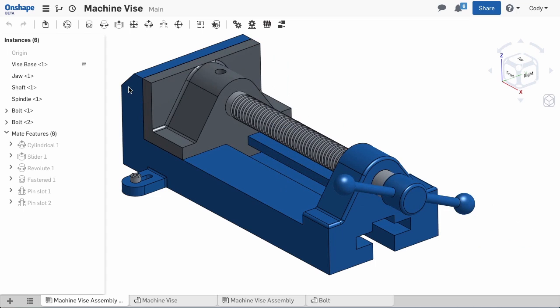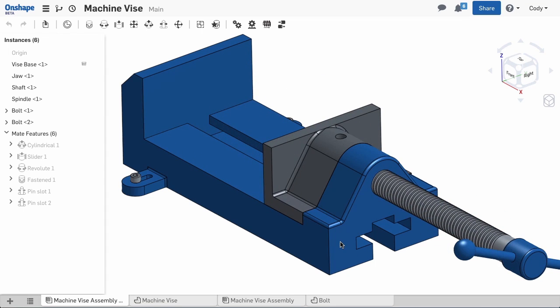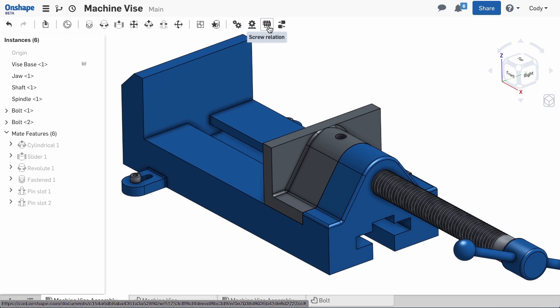So, we are nearly finished with this, but I want realistic motion to this assembly. And that means when I rotate the spindle, the vice jaw should move in and out. To do this, we can use the screw relation.